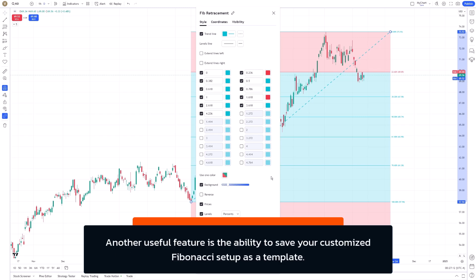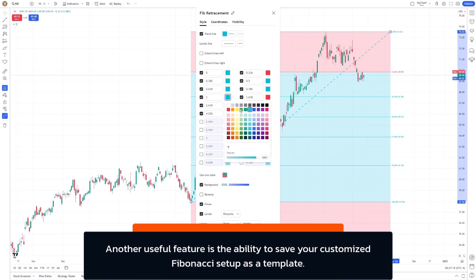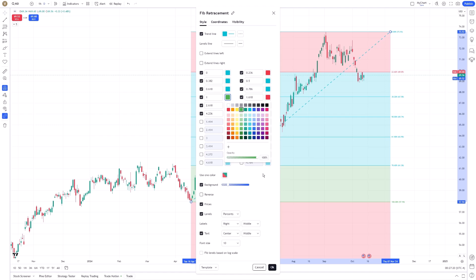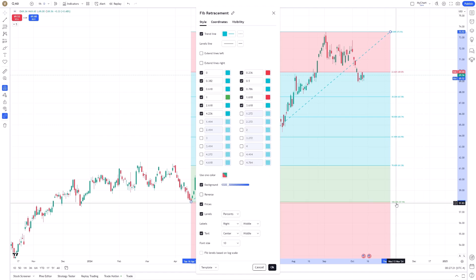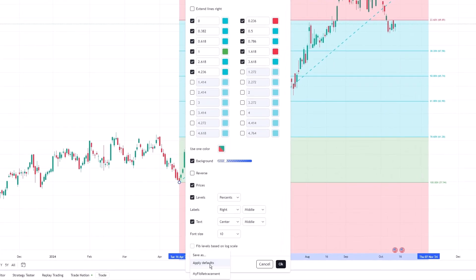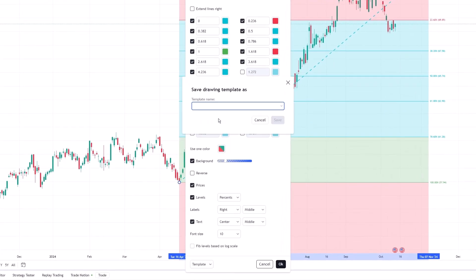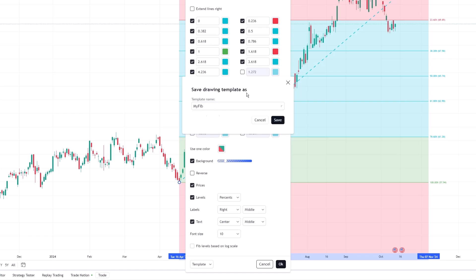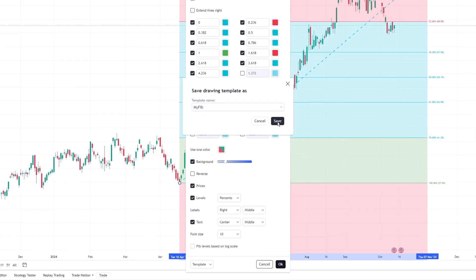Another useful feature is the ability to save your customized Fibonacci setup as a template. This feature can save you a lot of time if you frequently use certain retracement levels or styles across different charts. All you need to do is click Save As once you've configured it to your liking, and it will be available for use whenever you need it.